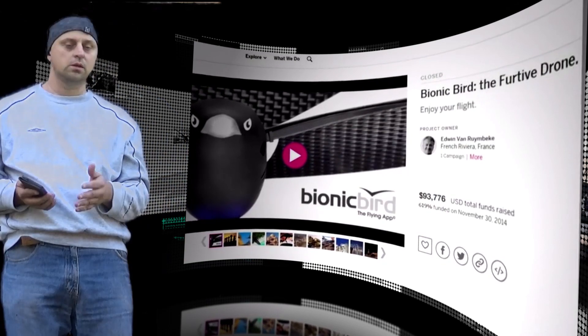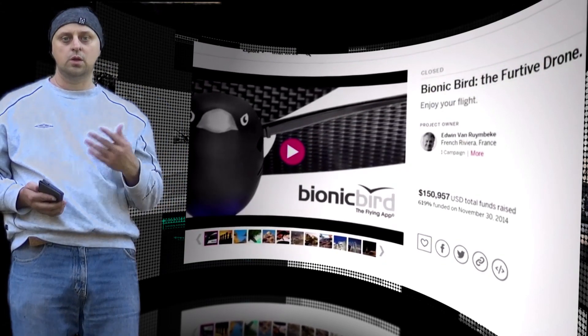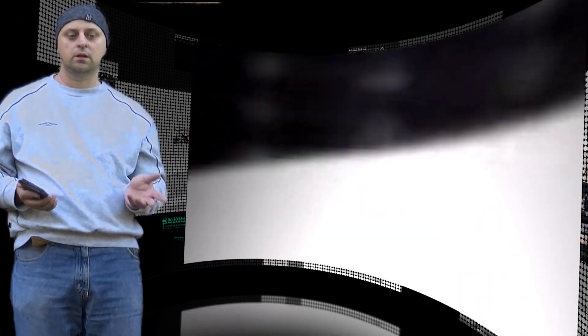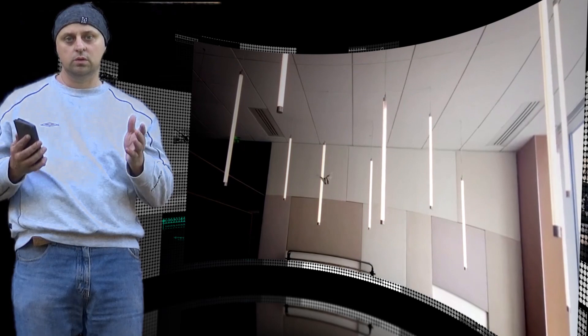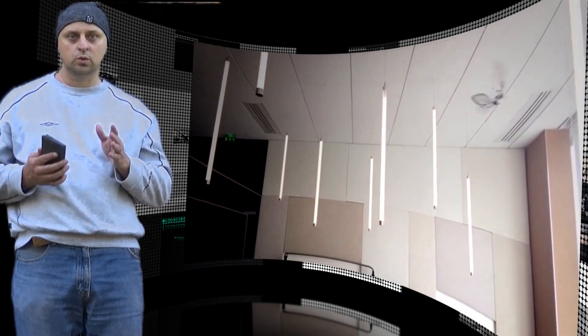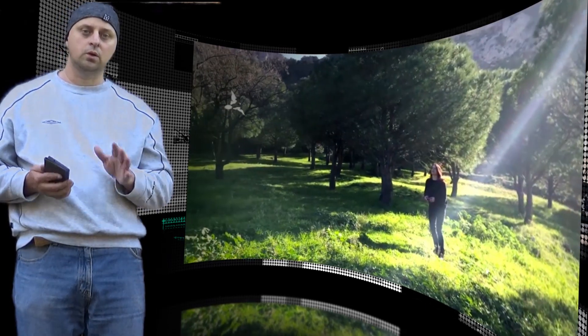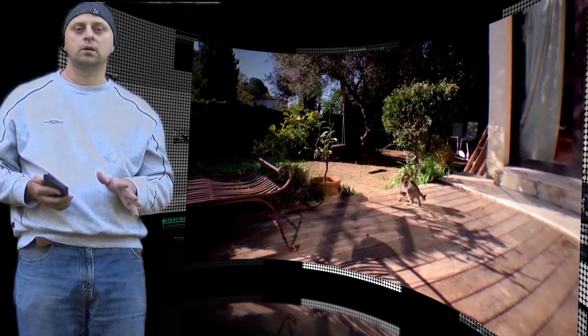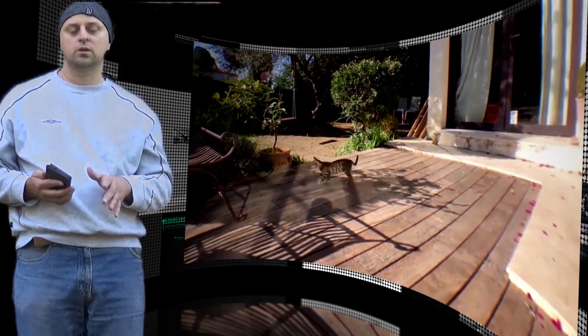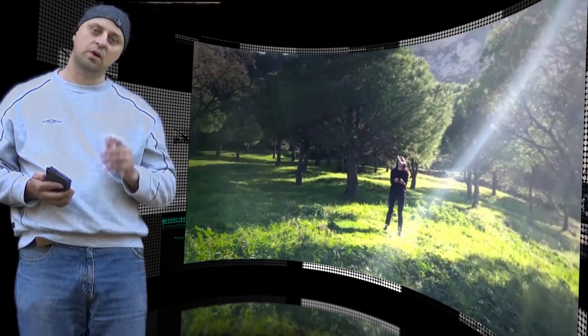Metafly won't save the world, but it seems like a fun way to spend a few hours. Thank you for watching, bye.